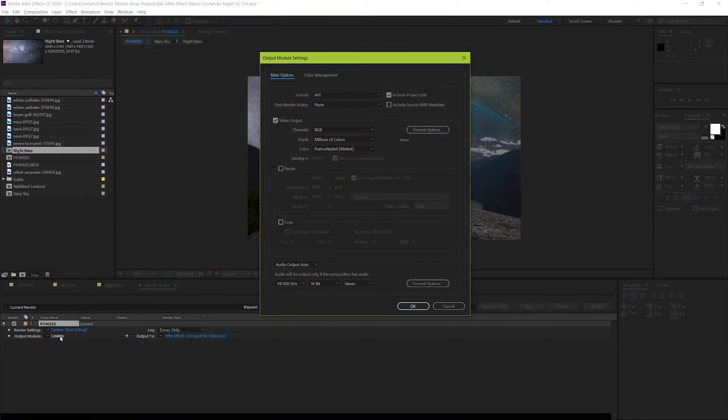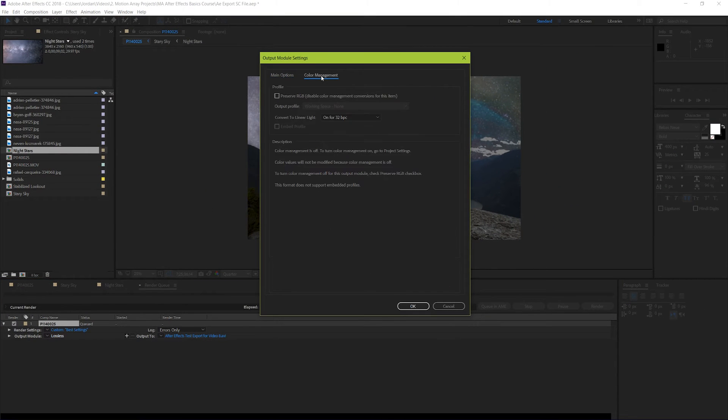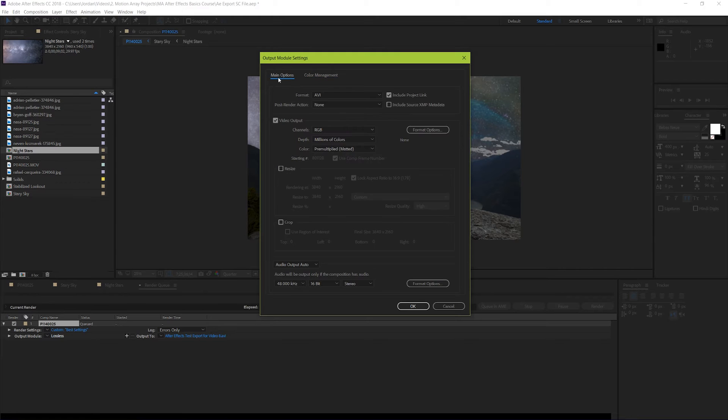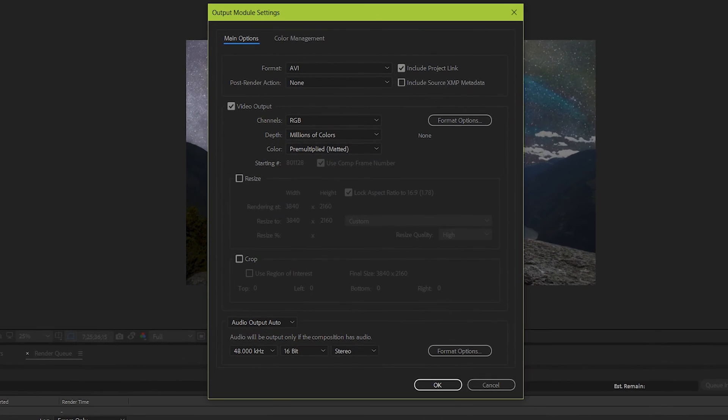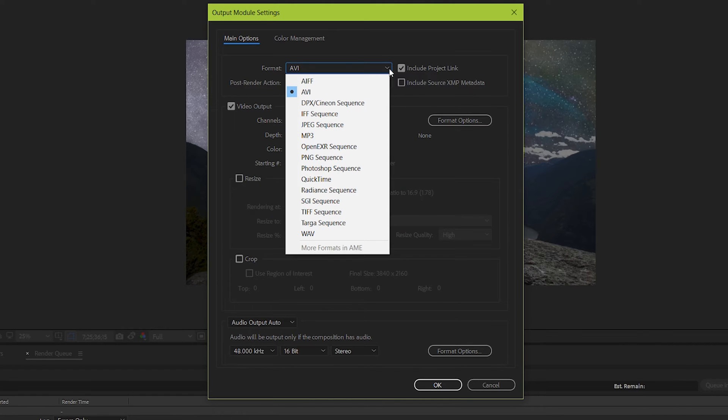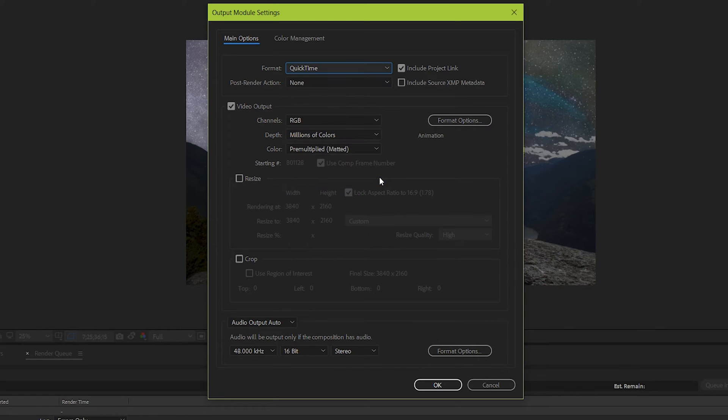Here in output module, don't worry about color management, we're just going to go over your main options. Format I would choose QuickTime. But as you can see, there's a lot of different options. If you have a specific need for your project, feel free to research what would work best for your particular situation, but QuickTime is always a safe bet.